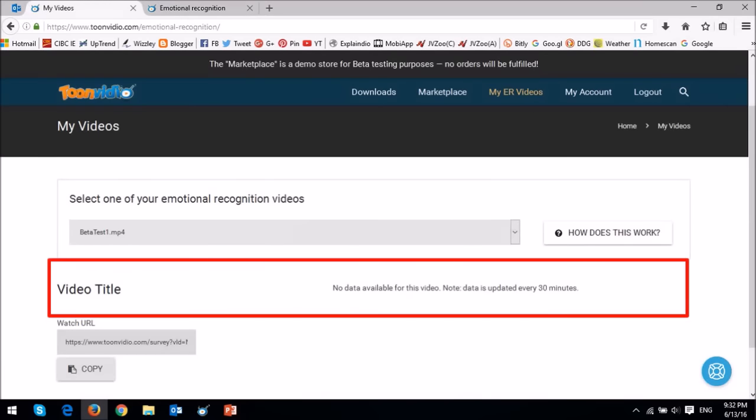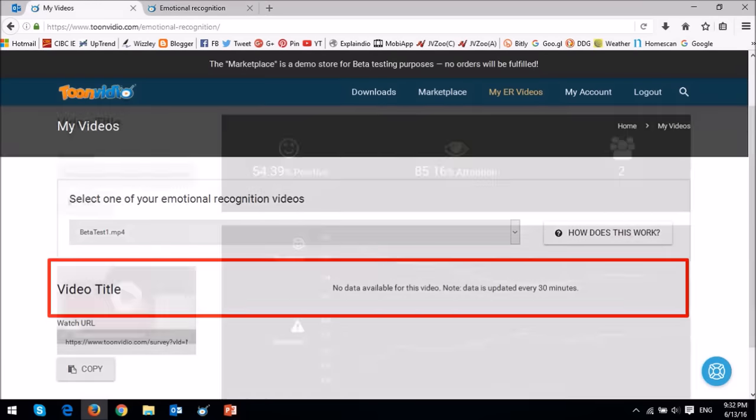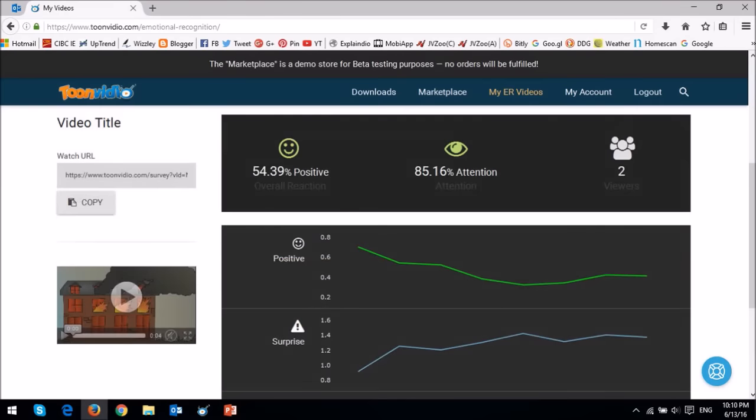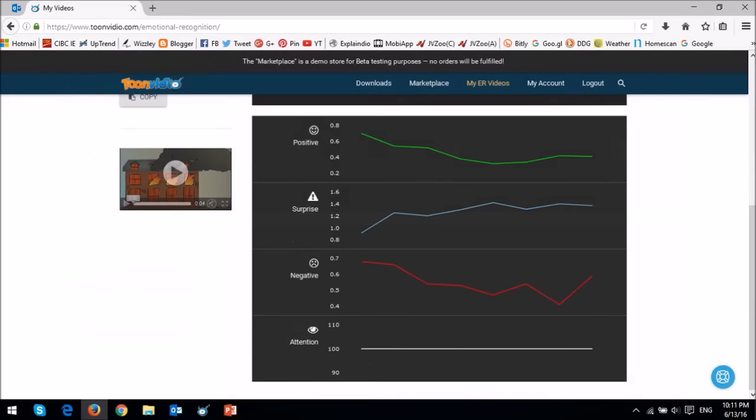It may take a few minutes to load, but this is what the data looks like. It measures interaction and attention and gives you interesting analytics. In fact, you can hover your mouse over specific areas on the graph, and it'll display the specific video frame. And that's pretty cool technology.